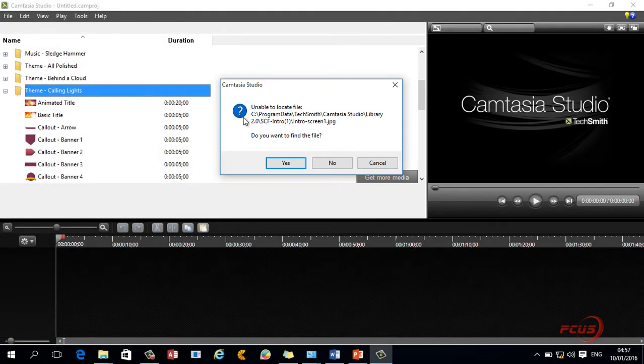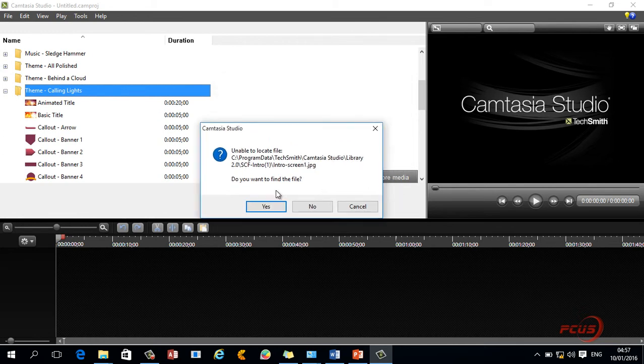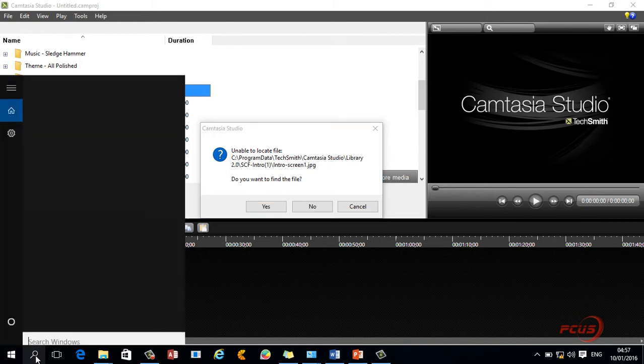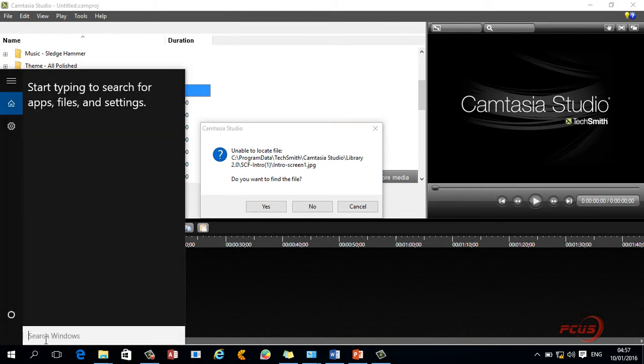This is an error from Camtasia telling me that this particular file is actually missing. To be able to solve this, because I don't know how many files it's going to tell me are missing, I will need to save this location first. So I'll click on search here.